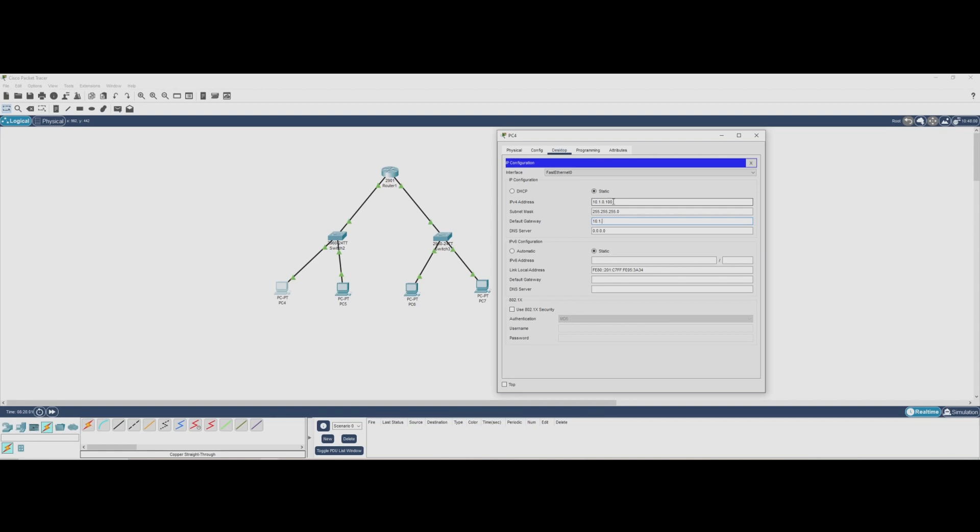We'll repeat this process for all PCs, giving each a unique IP address within the 10.1.0.0/24 network. This ensures that all devices can communicate properly with the router and each other.